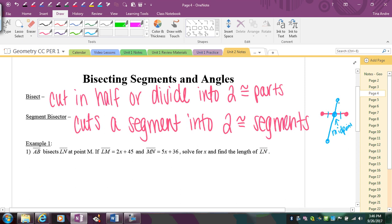Keep in mind, the segment bisector itself could be a segment, and it may or may not be bisected itself — it could have two unequal parts, or it could be a line that goes on forever. The thing being bisected, however, must be a segment, because you have to be able to find the middle of it.